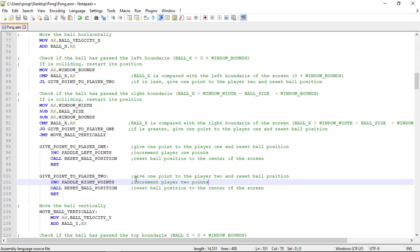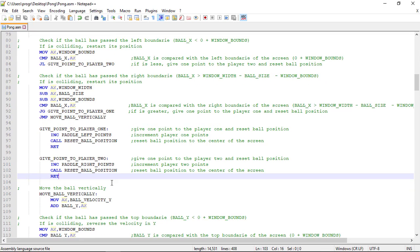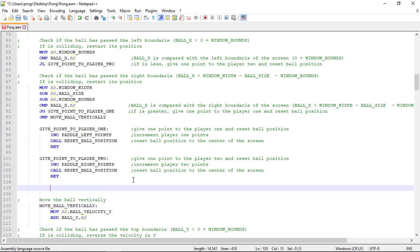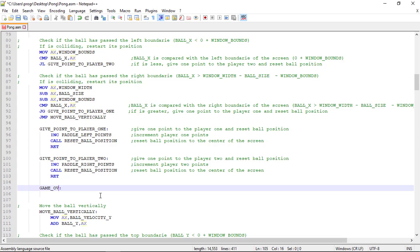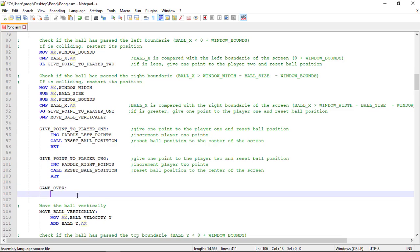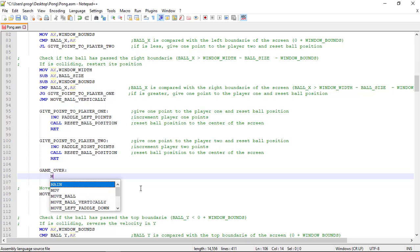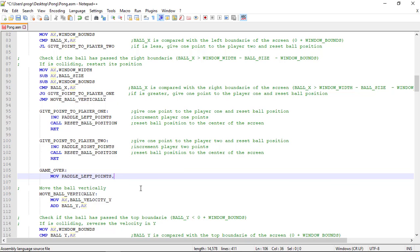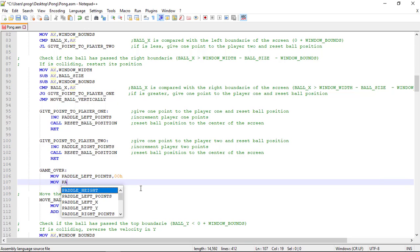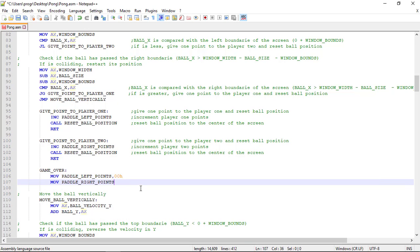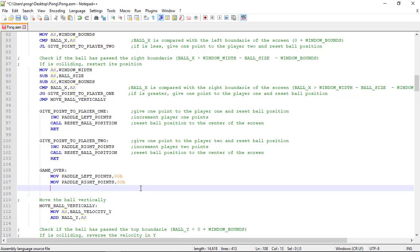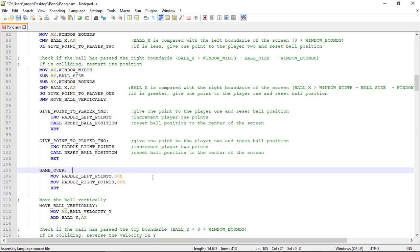And now we'll need to create a way of restarting the scores to zero whenever the game is finished — when it's game over, for example. So it's very simple: we create a new label called game over, and this label will assign to the points of each player the value of zero. Let's use the mov command. And it's done. Let's comment this out too.